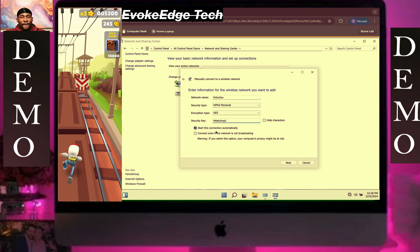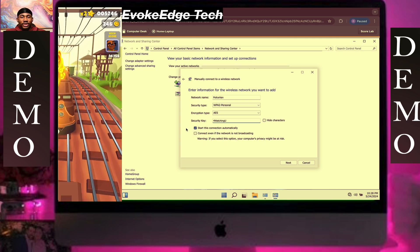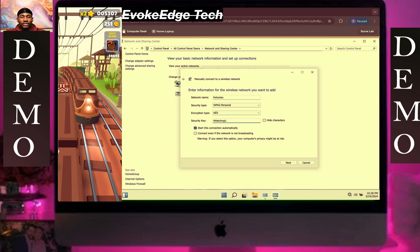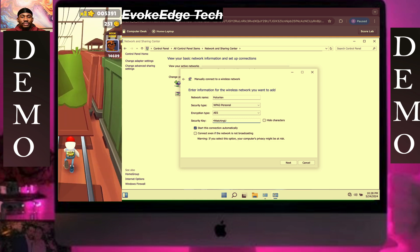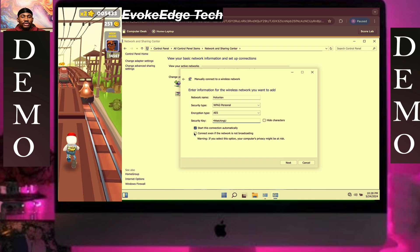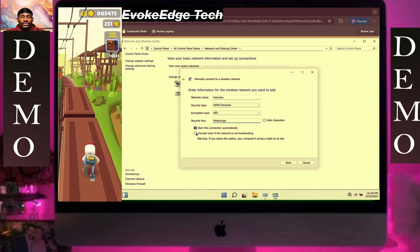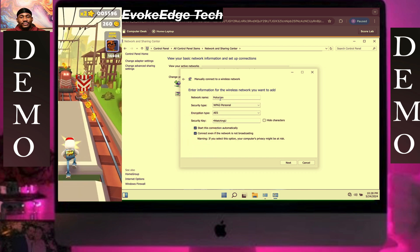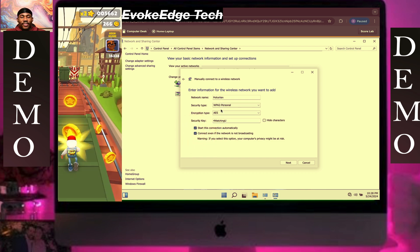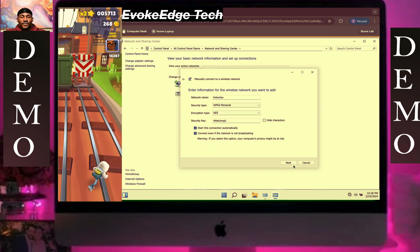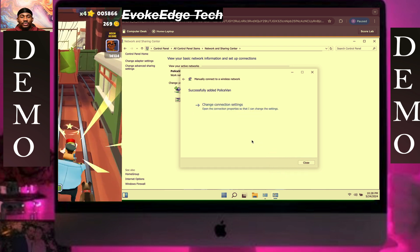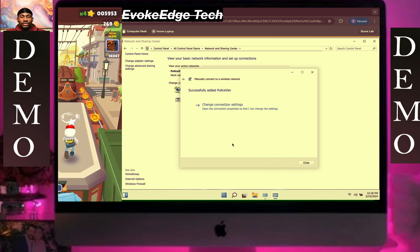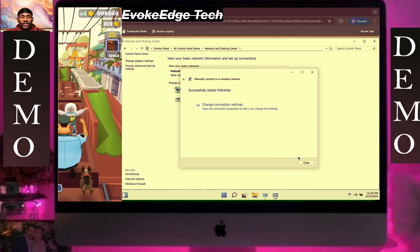Select 'Connect even if the network is not broadcast.' Then verify the information and click on Close.